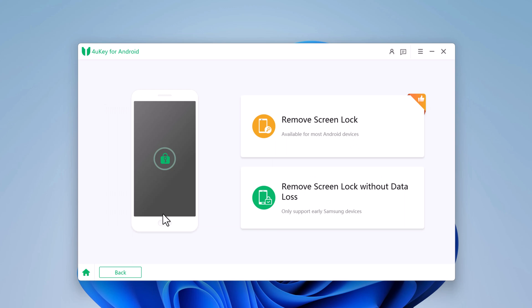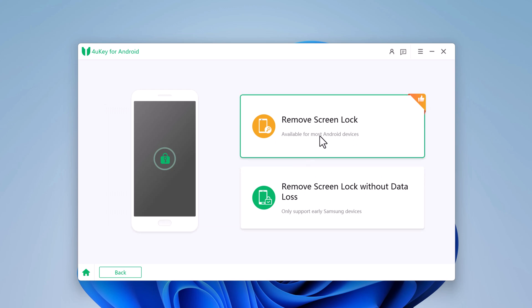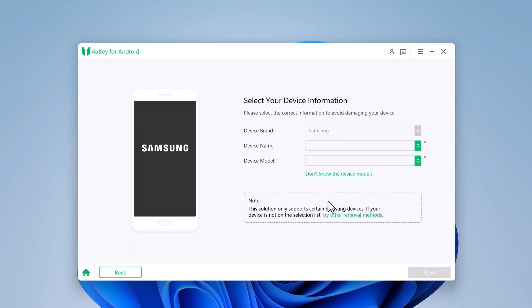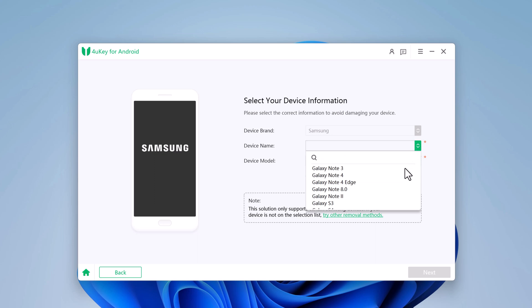Here we have two options: Remove Screen Lock and Remove Screen Lock without data loss. The second option only supports early Samsung devices. You can see the different devices it supports without data loss.